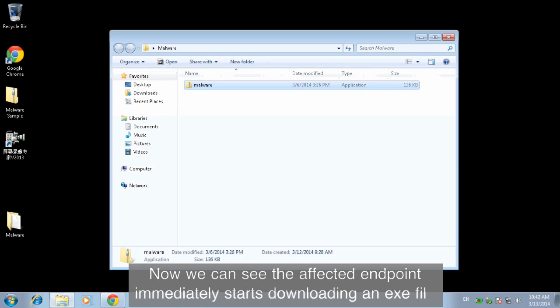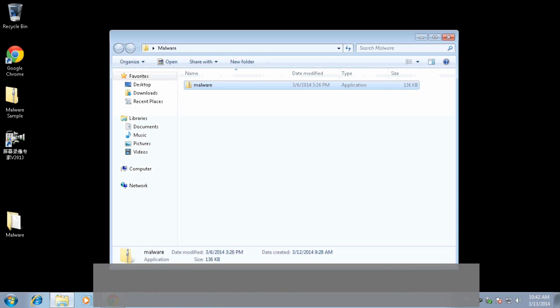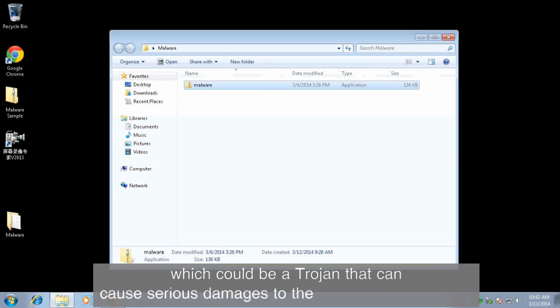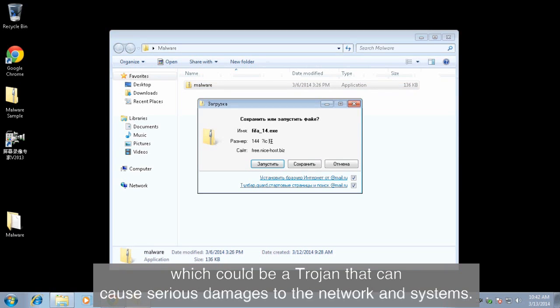The affected endpoint immediately starts downloading an exe file, which could be a Trojan that can cause serious damage to the network and systems.